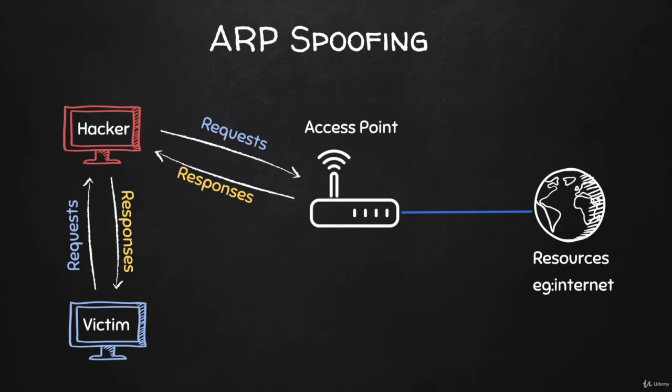This will allow us to intercept data and see everything sent to and from a target computer, including usernames, passwords, and so on.